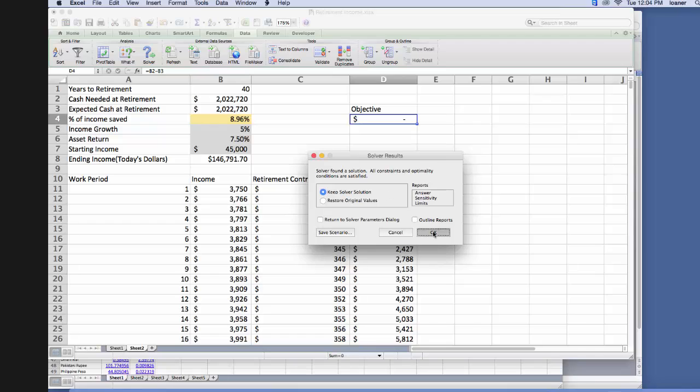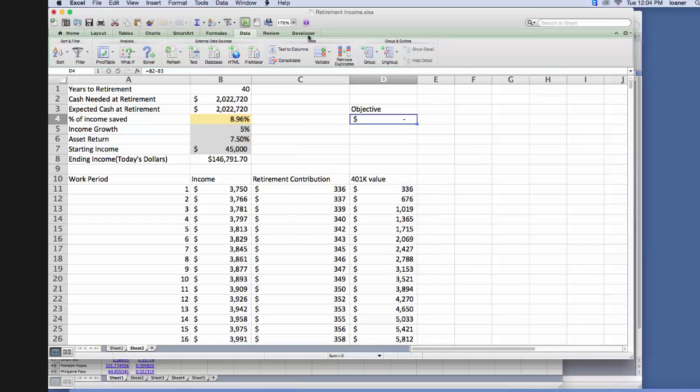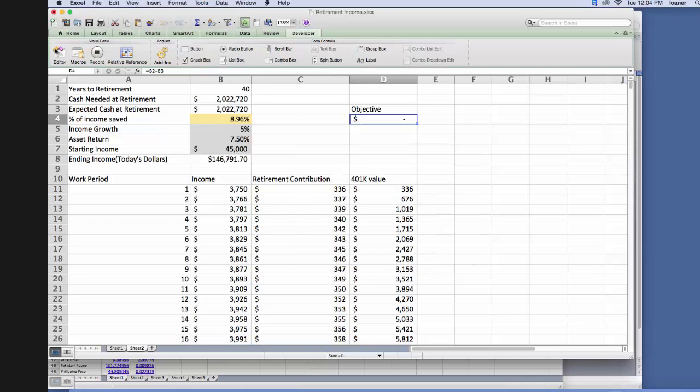And it found a solution, we click OK, and then we go back to our developer tab, and we stop recording.